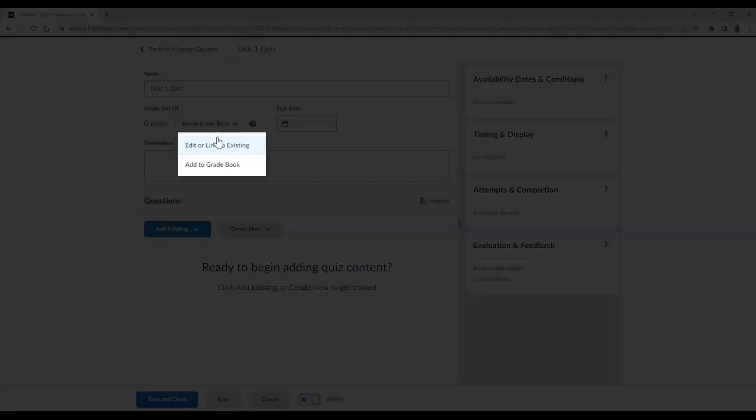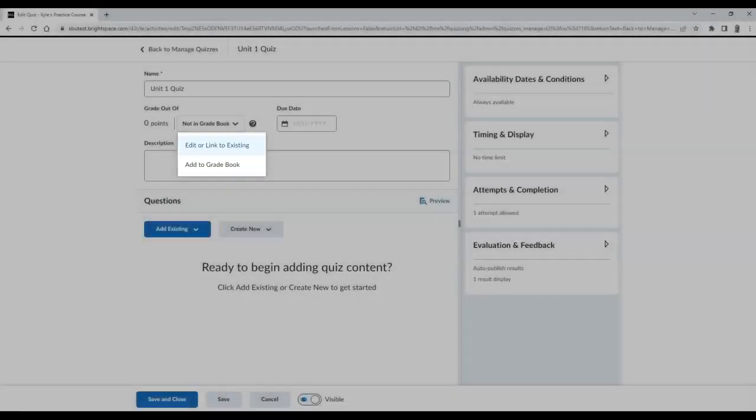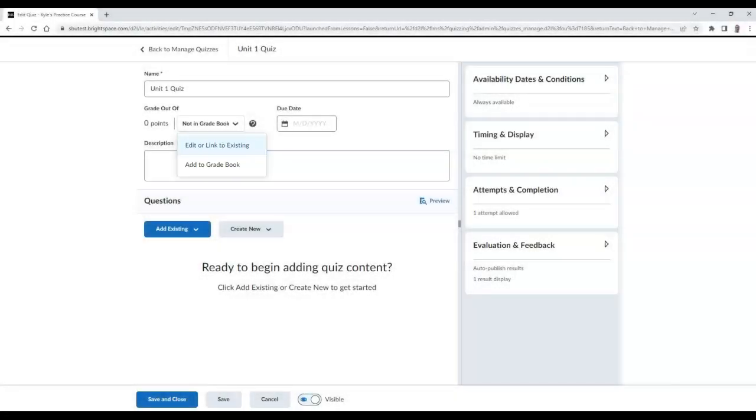Please note, you can also choose Add to Gradebook, but if you do, the grade item will be added uncategorized.